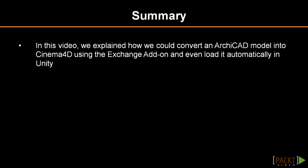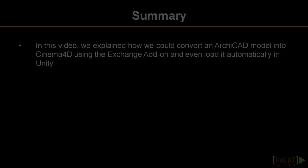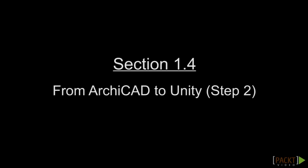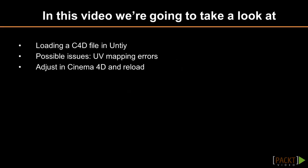In this video, we will continue the explanation on how to transfer an Archicad model into Unity. In the previous video, we already converted our Archicad model into Cinema 4D format. However, there were no questions asked, and everything was converted in the background. We cannot make changes directly in Unity, but we can edit the Cinema 4D file.